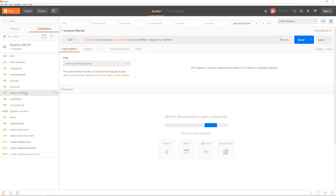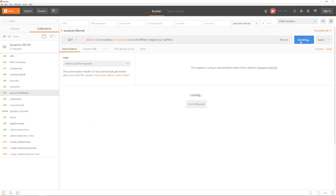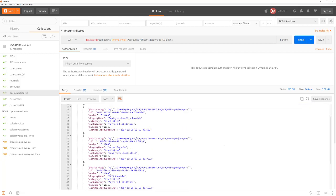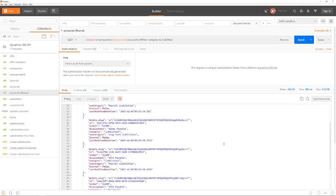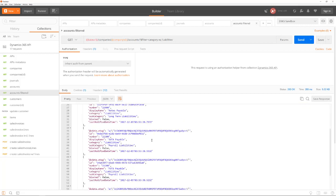The APIs also support filtering. Here we see how to filter the list of general ledger accounts to all accounts of the category liabilities.